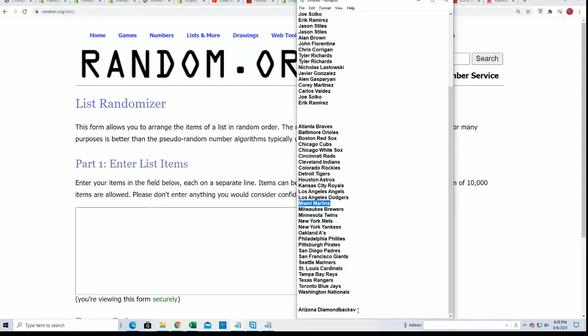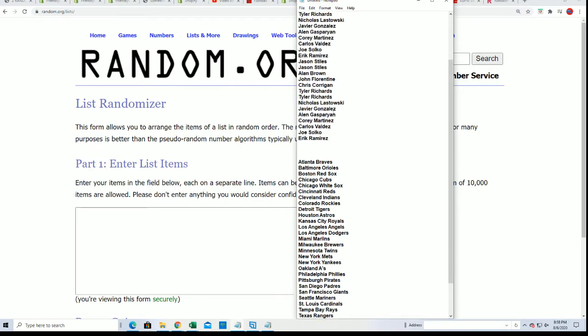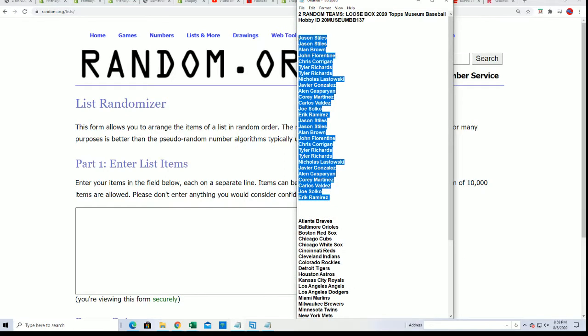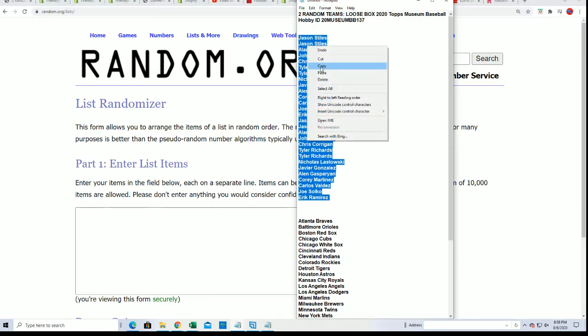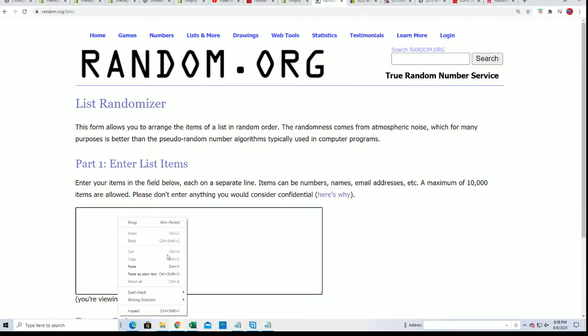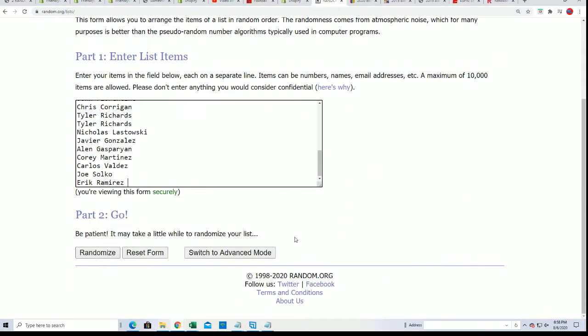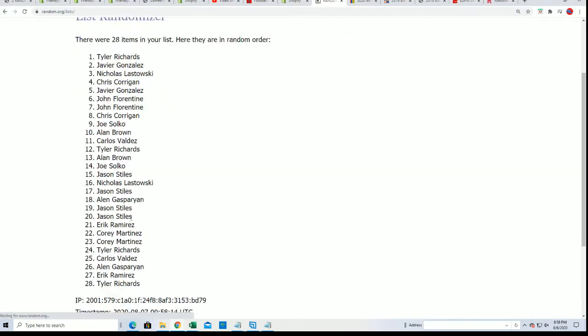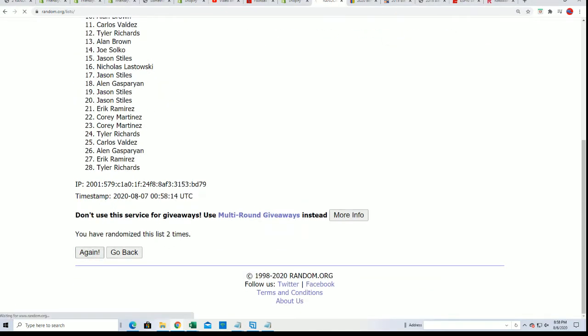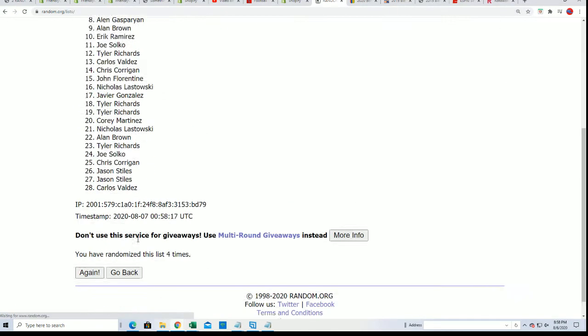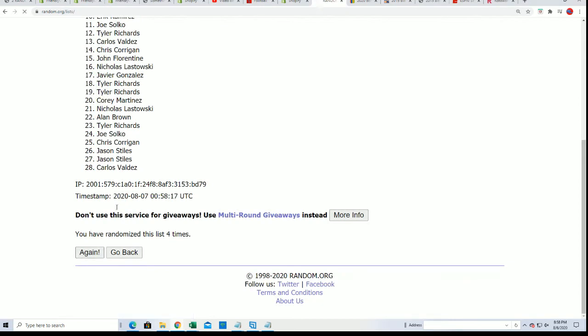If your name comes up number one, you'll have Arizona, number two Miami. Seven times through for each list, and then we're stacking them up side by side.